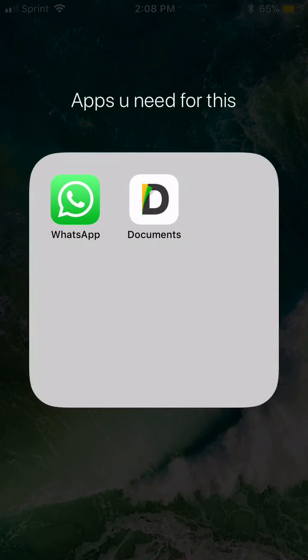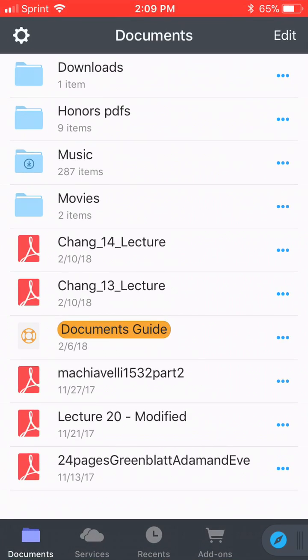Alright, what's up guys? So I'm going to be showing you how to save videos from YouTube to camera roll. You need these two apps: WhatsApp and Documents. Once you have Documents downloaded, click on it.